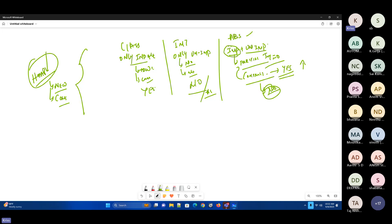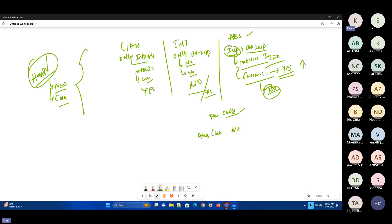So how do we create an object for an abstract class? You take a child class — for example, I've created an abstract class called Vehicle. I'll extend it: class XUV extends Vehicle. In XUV, whatever unimplemented methods are there, I should implement them, plus it has its own methods plus the inherited methods.